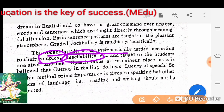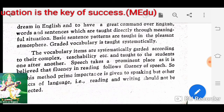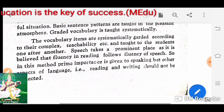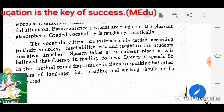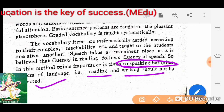It is believed that fluency in reading follows fluency of speech. So in this method, prime importance is given to speaking, but other aspects of language — reading and writing — are not neglected. Speaking receives more importance, but reading and writing should not be neglected.